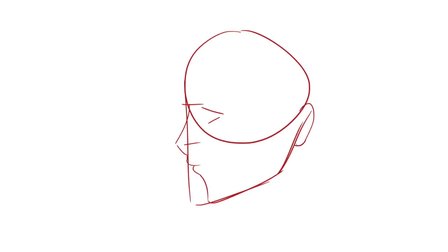Draw on the ear making it about the height of the top of the eye and ending at the bottom of the nose. Now is a good time to erase any unnecessary guidelines.